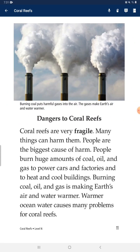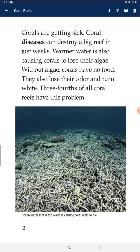Dangers to coral reefs: coral reefs are fragile, and many things can harm them. People are the biggest cause of harm. People burn huge amounts of coal, oil, and gas to power cars and factories and to heat and cool buildings. Burning coal, oil, and gas is making Earth's air and water warmer, and warmer ocean water causes many problems for coral reefs.